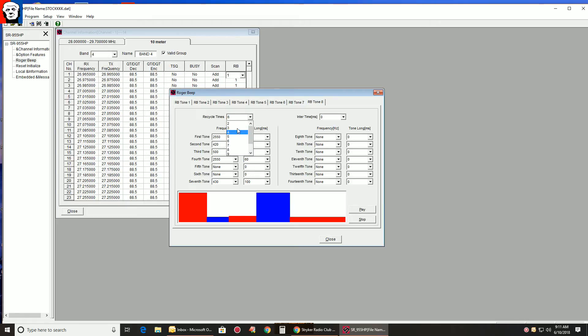Okay. So now we've got our Roger Beep here. We've got it set on number 8. That's what I was talking about before.